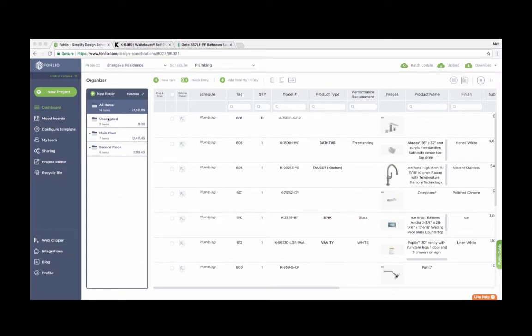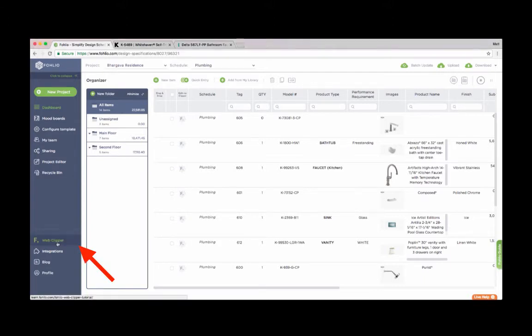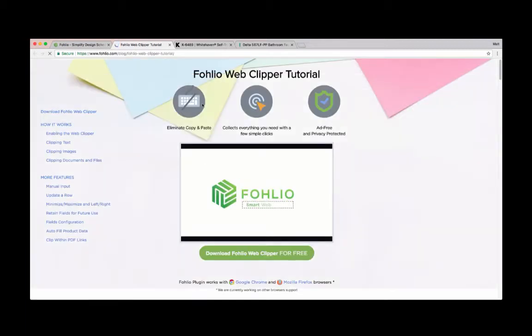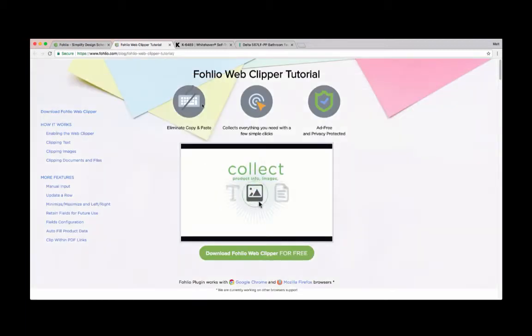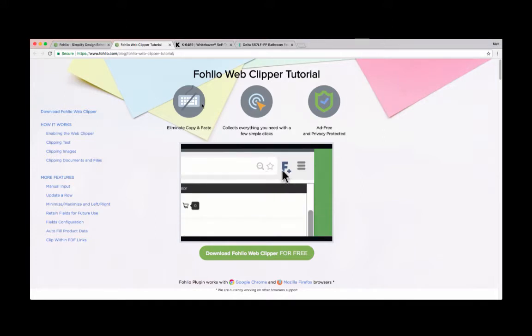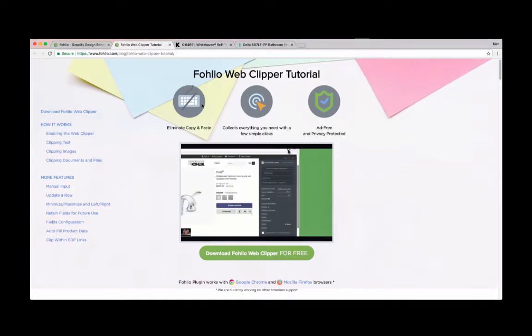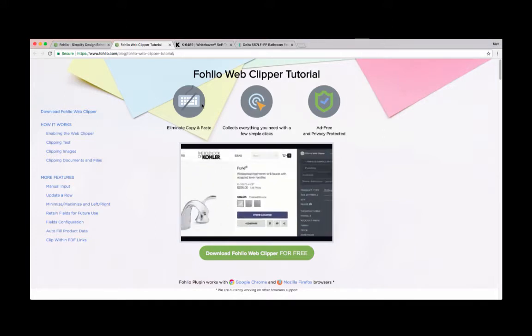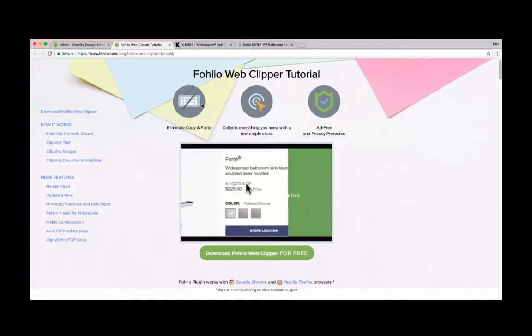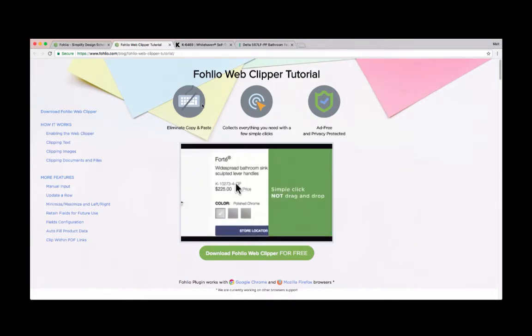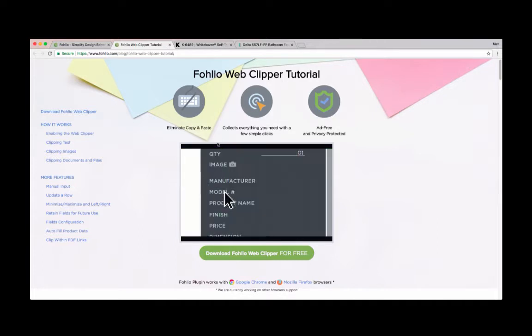Here we're on Folio's dashboard. On the bottom left corner, you can see the tab for the Web Clipper. We'll click, and Folio will take us to the Web Clipper tutorial page. You can always come here if you ever want a refresher or have any questions. But for now, I'll show you the ropes.